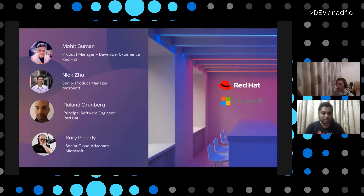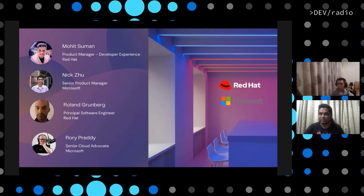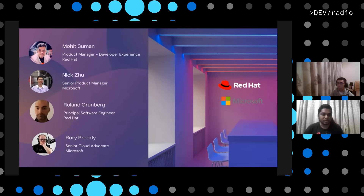With us today, we have Nick, who is a Senior Product Manager at Microsoft; Roland, who is the Principal Software Engineer for Red Hat; Rory, who is a Senior Cloud Advocate from Microsoft; and myself, Mohit, Product Manager and Developer Experience at Red Hat. We're going to go through some slides giving a brief introduction, then jump into a demo provided by Roland on VS Code Java features, and then hand over to Rory Preddy to showcase how we work with the language server protocol.